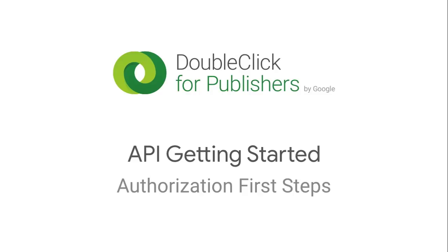In this video, I'm going to go through the first steps required to authorize with the DFP API before we even get into code.